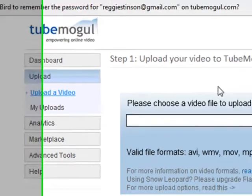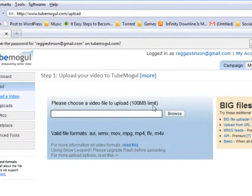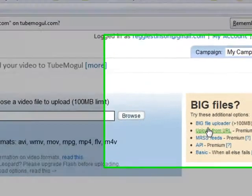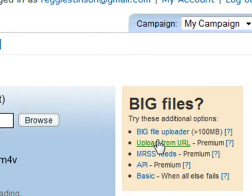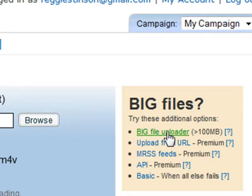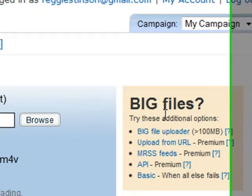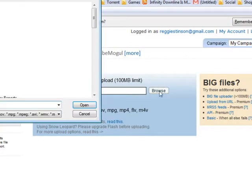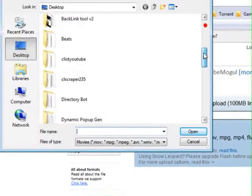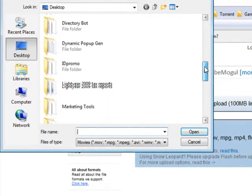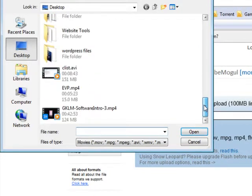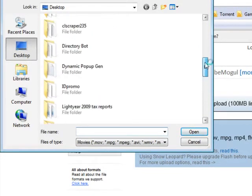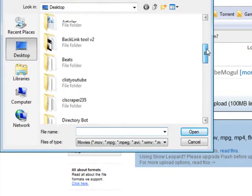Of course you can see the hundred megabyte limit. If you have anything over a hundred megabytes and under 300 megabytes, you need to click over here to the right on the big file uploader, and you can upload that file. Basically what you need to do now is find your video.